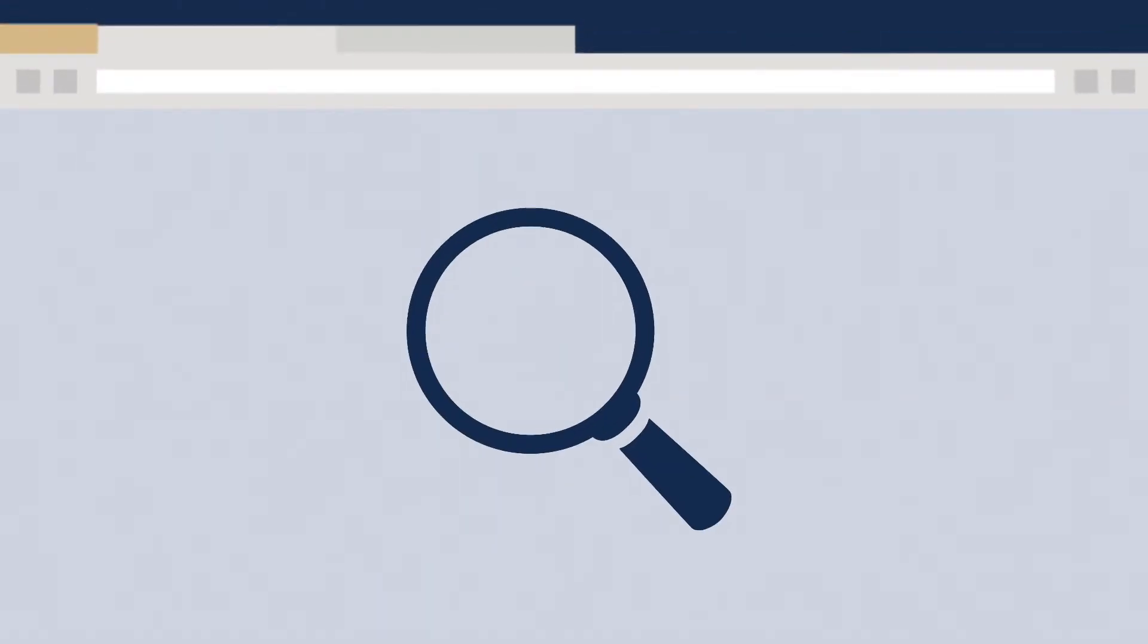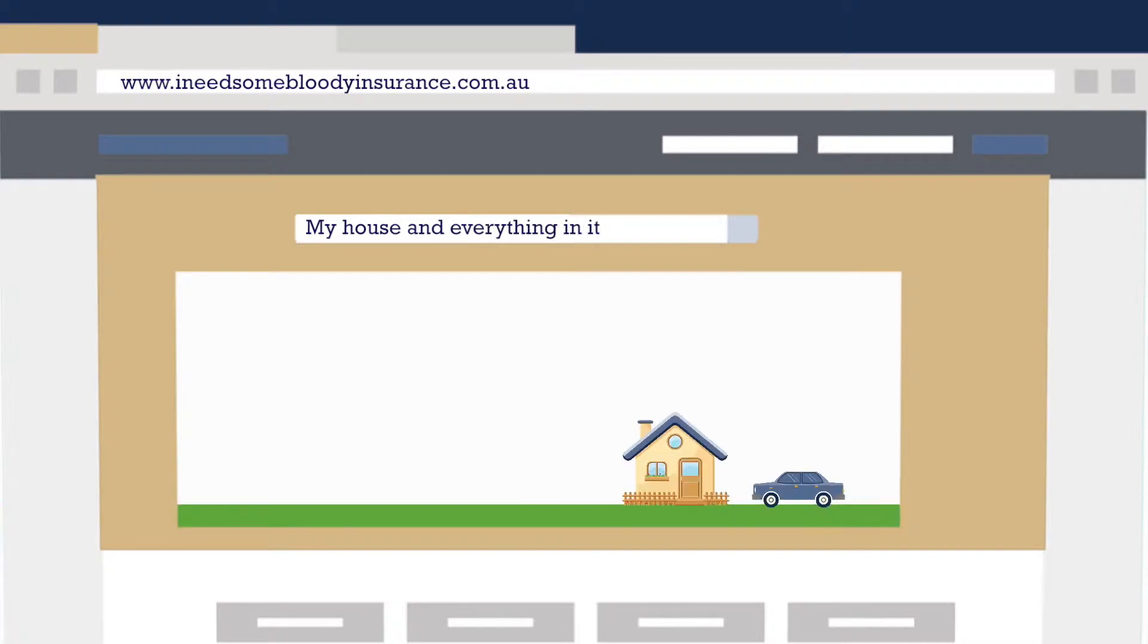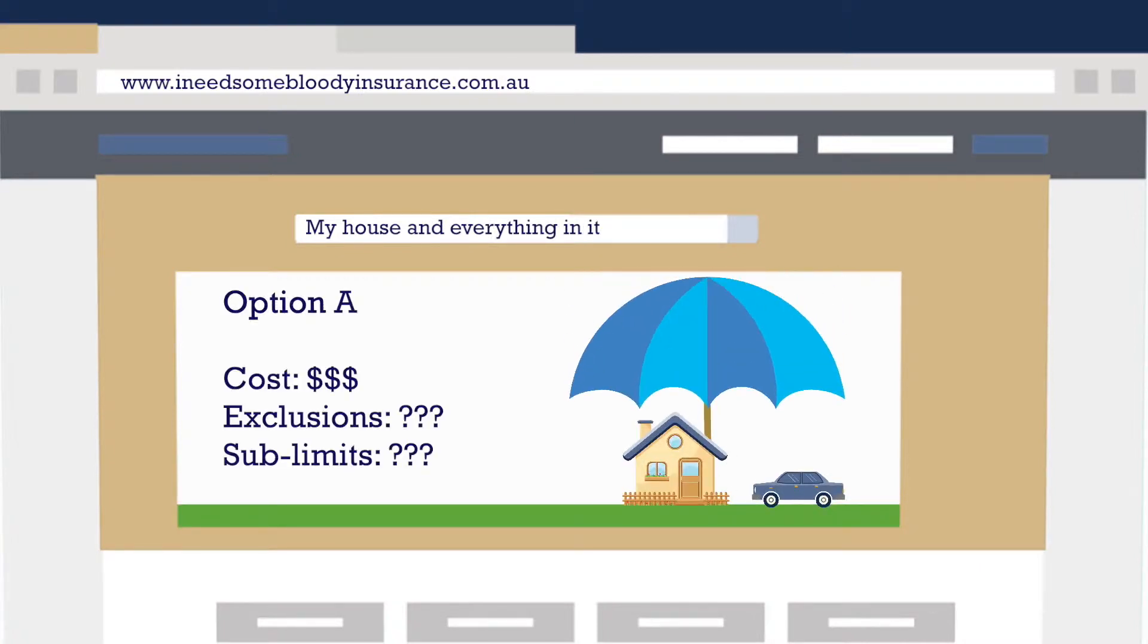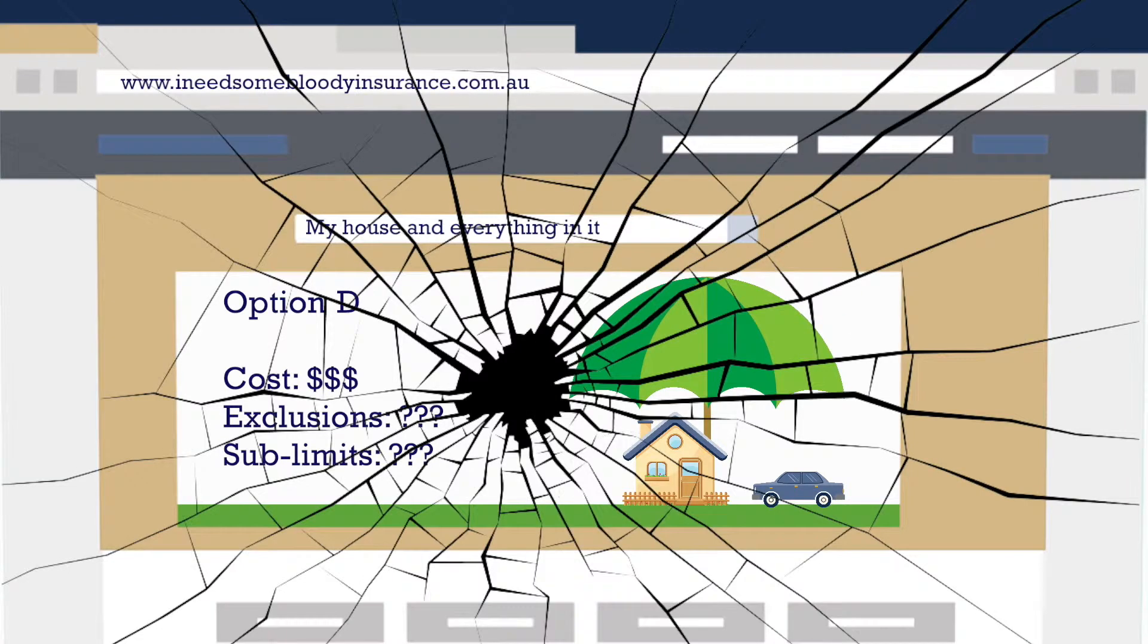When it comes to insurance, it might seem a good idea to do the same, but insurance is a vastly more complicated product, and comparing policies on price alone can be a recipe for disaster.